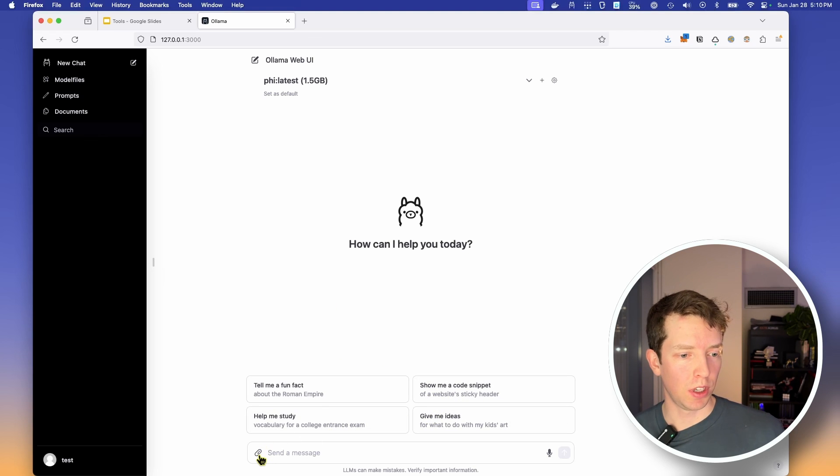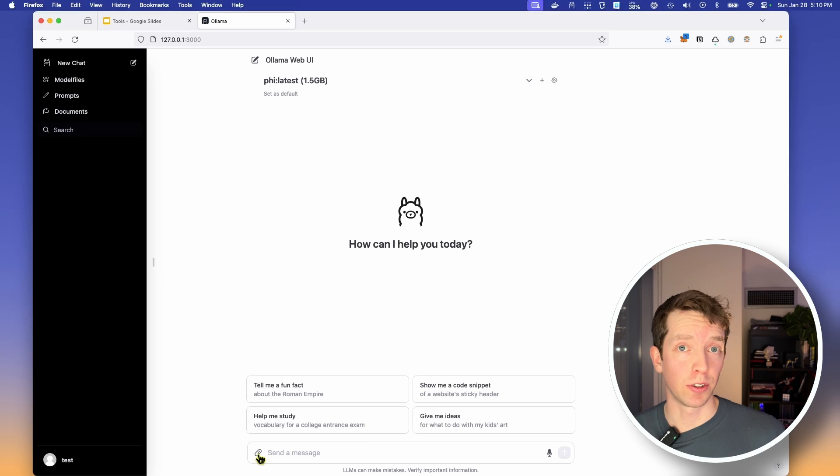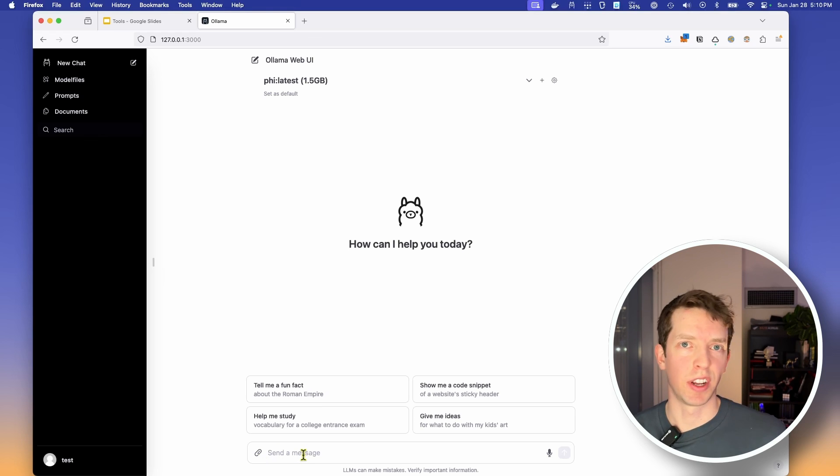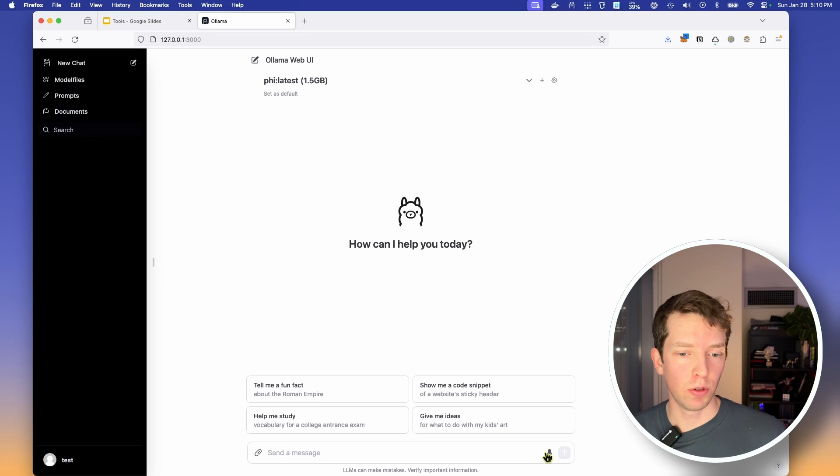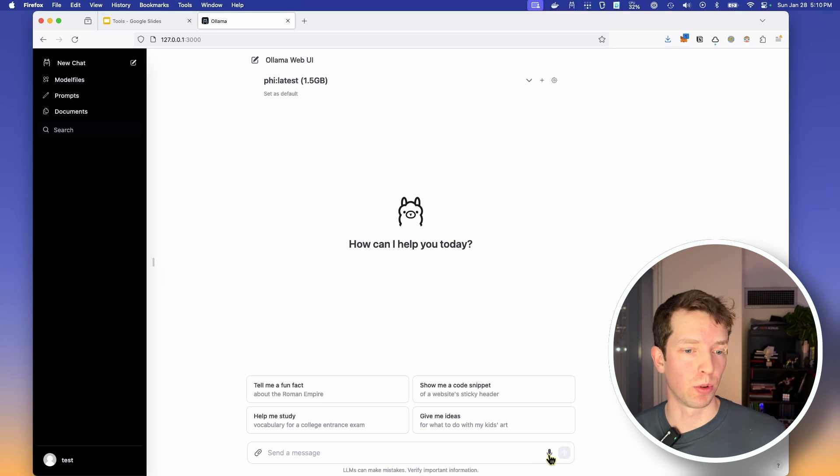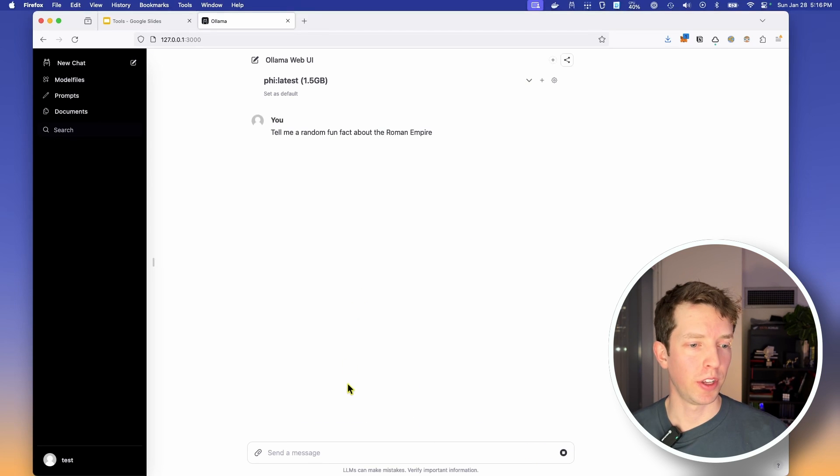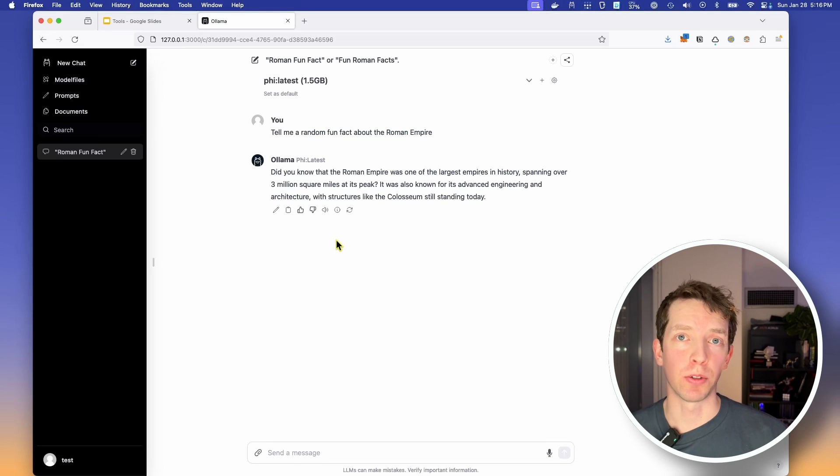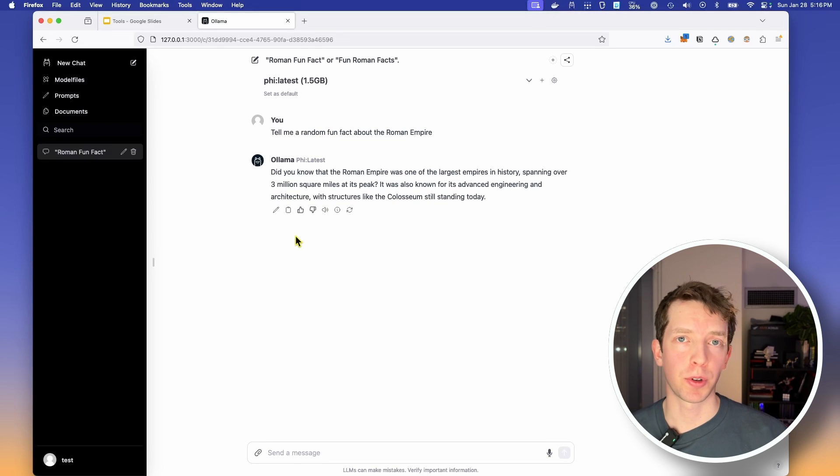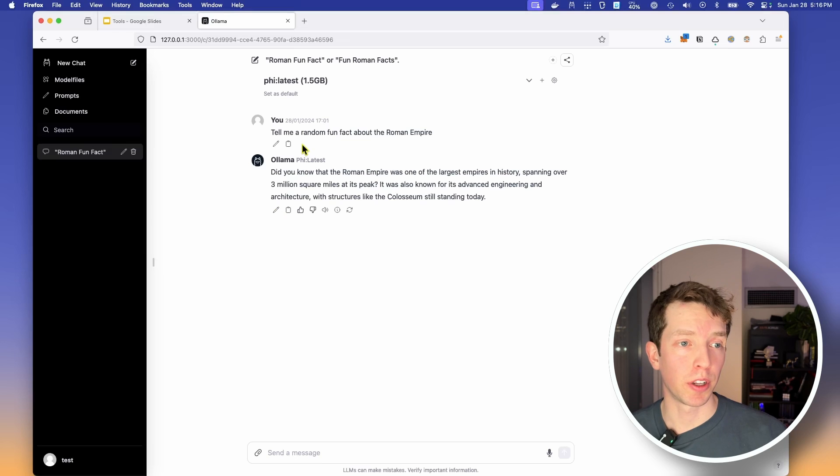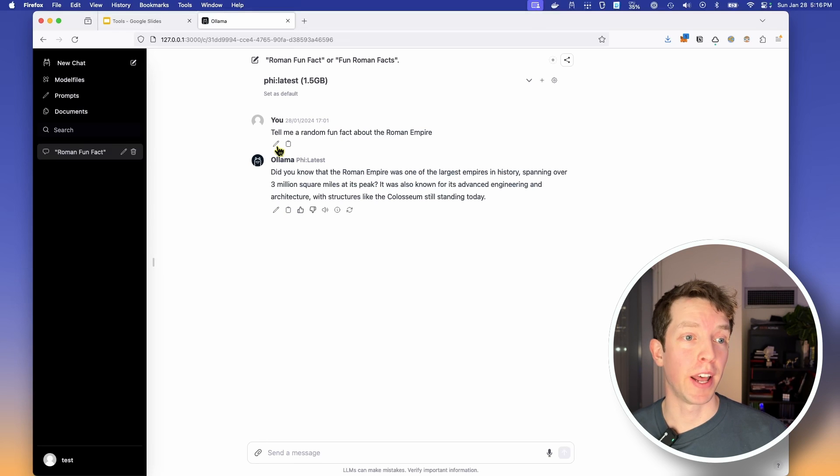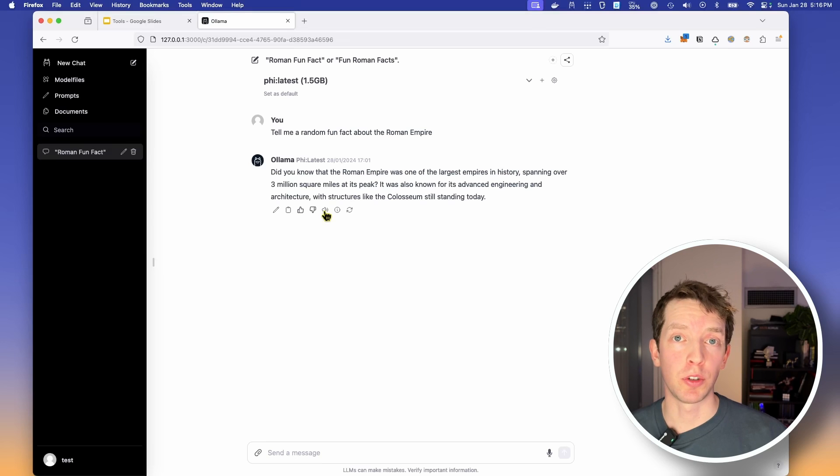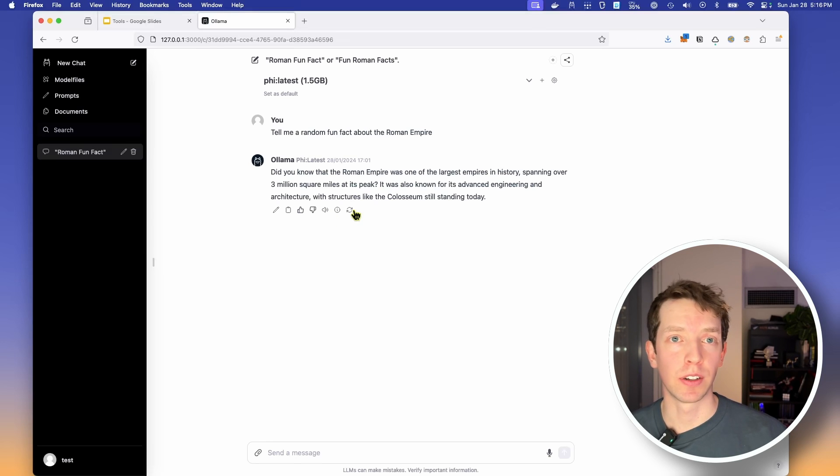But we also see that we can attach images or files if we wanted to use a multimodal like Lava. We can type in our message, kind of as we would expect. And we can even do voice input if your browser supports that. So just to see how this interface behaves, I'm going to click on the tell me a fun fact about the Roman Empire. That's pretty cool. It gives me a really snappy response, but it also has some great features like I can edit the response. If I go up here, I can even edit my question. I can copy the question or response. I can have the response be spoken, and I can even have it be regenerated.